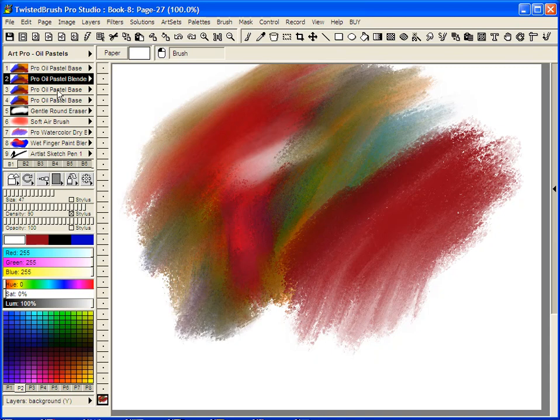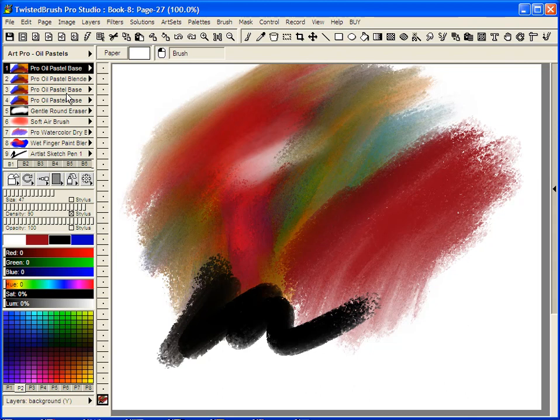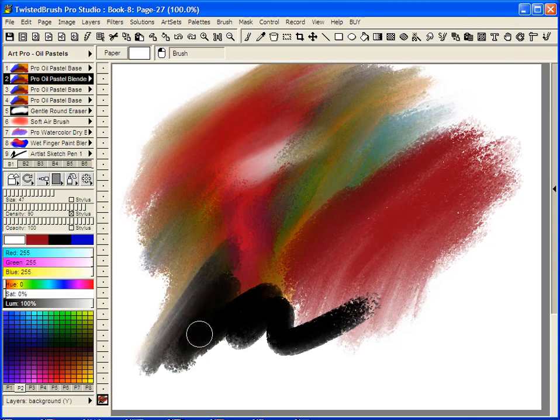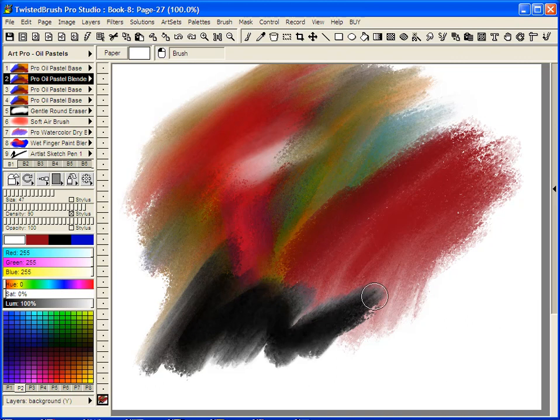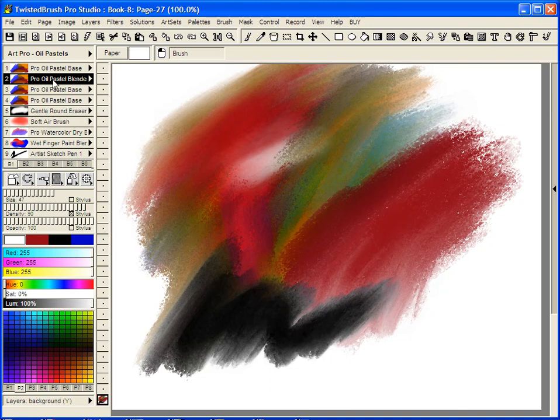When we go back to the first brush and select a different color, then switch to our second shortcut, it remembers white and blending for us. That's a quick introduction to the oil pastel blenders.